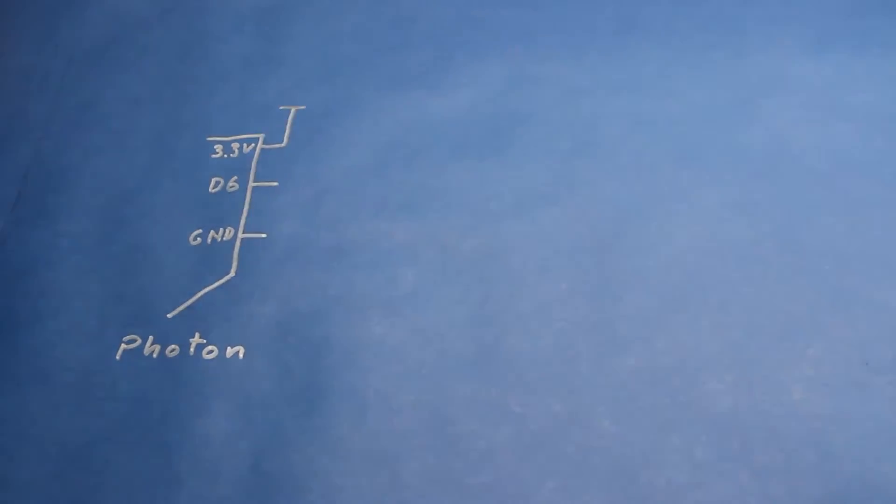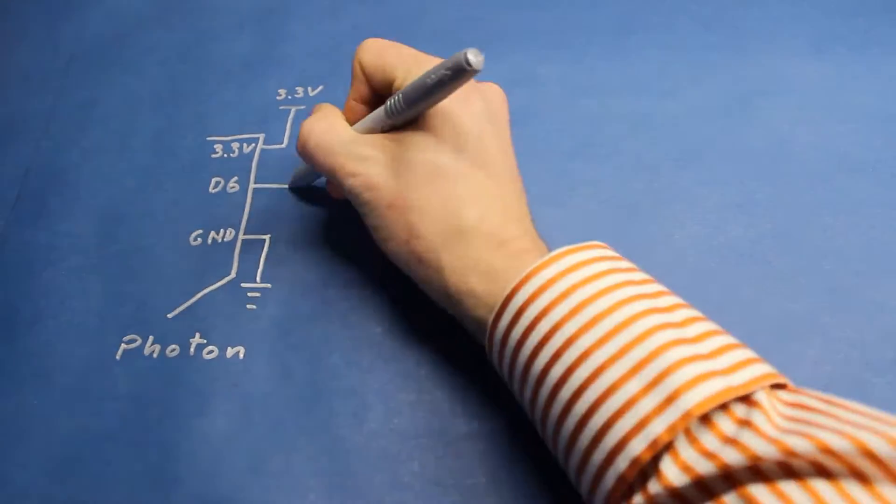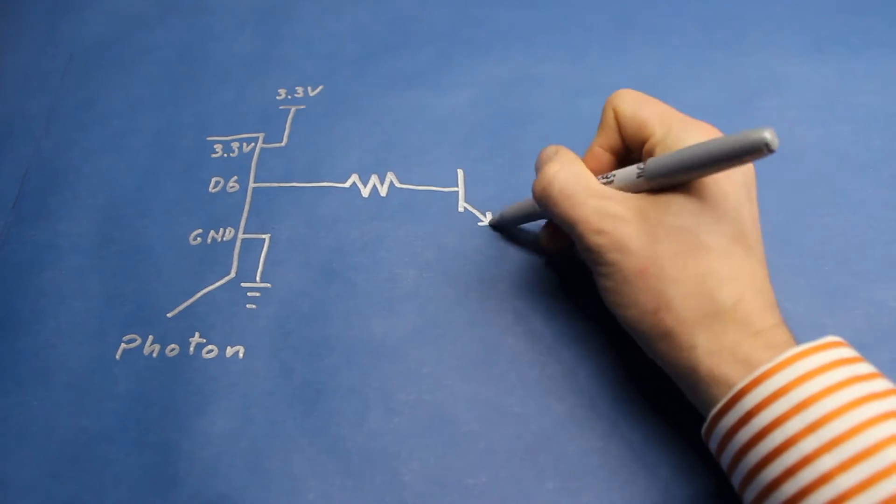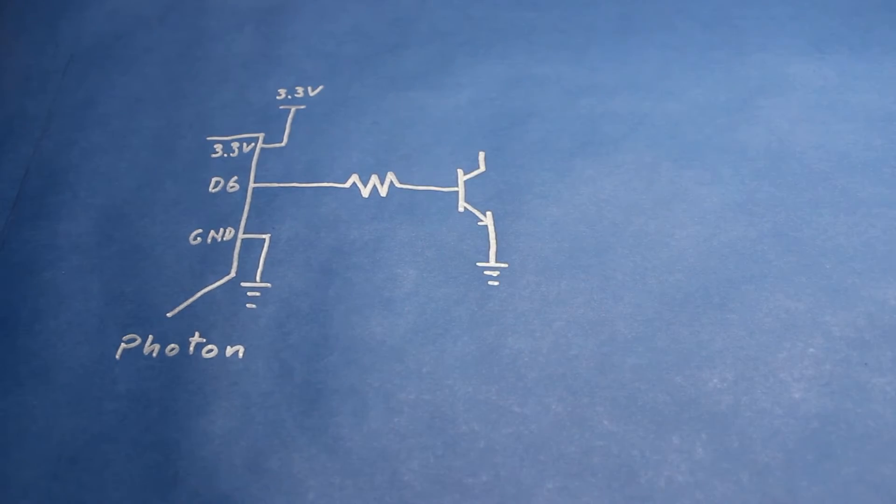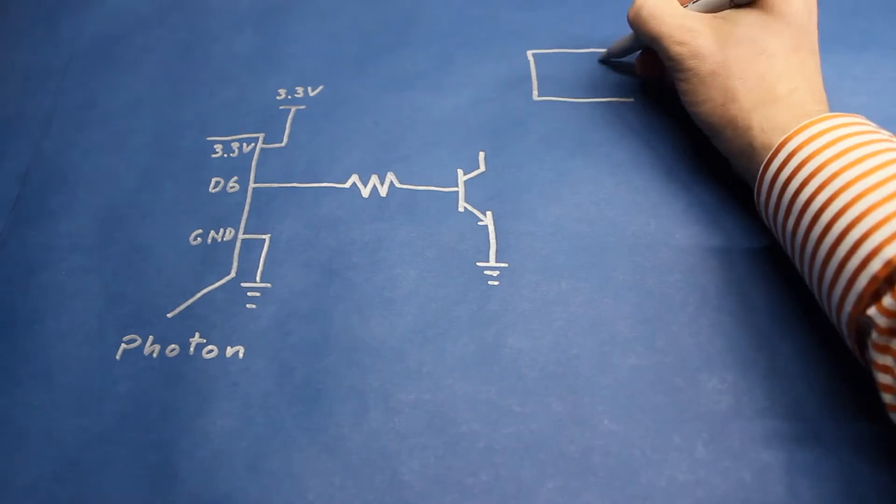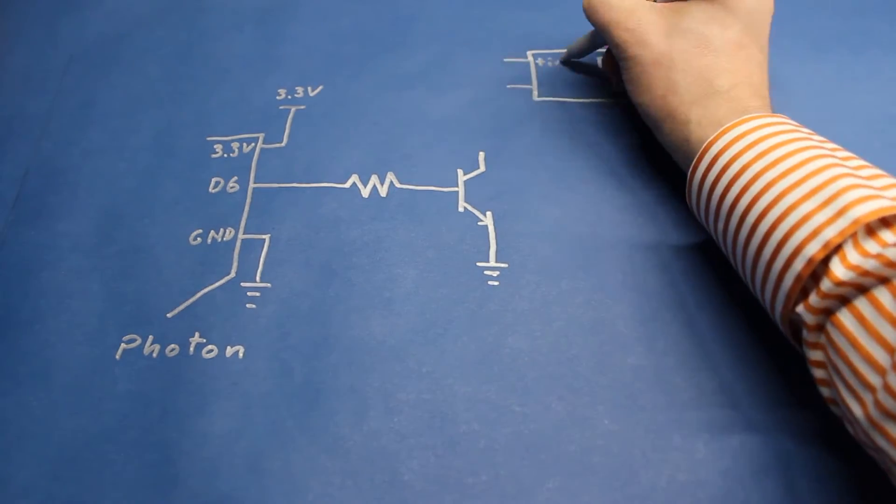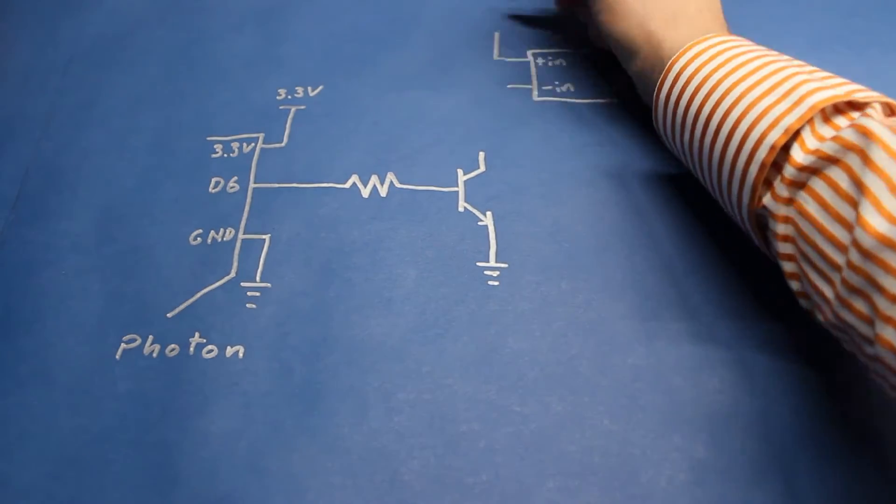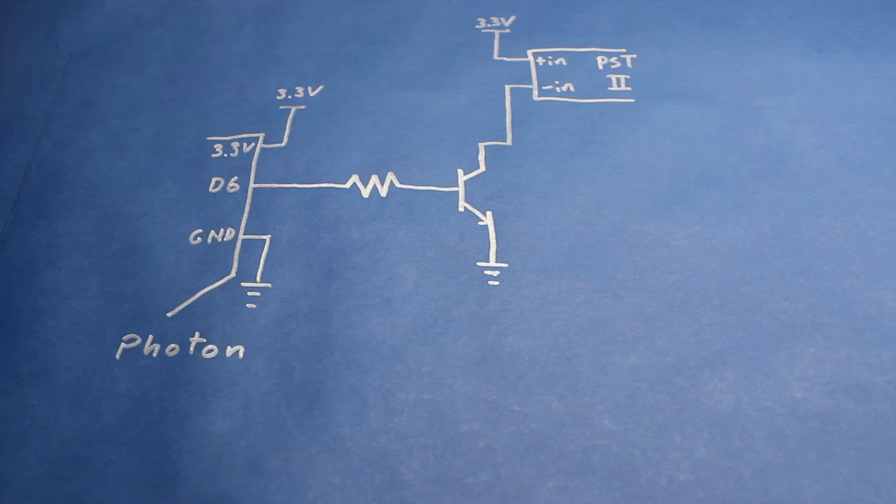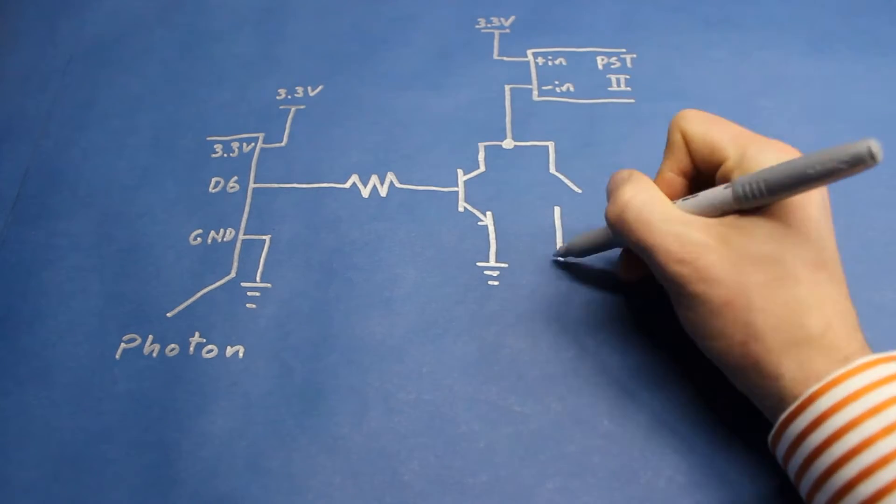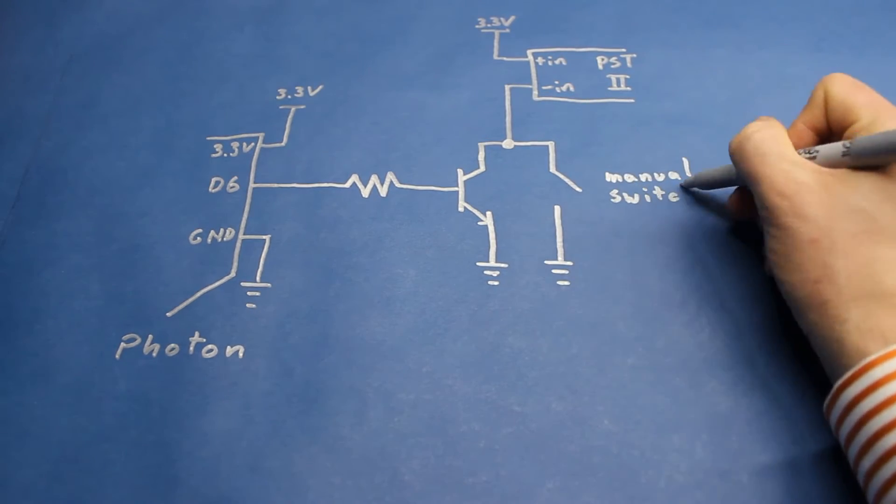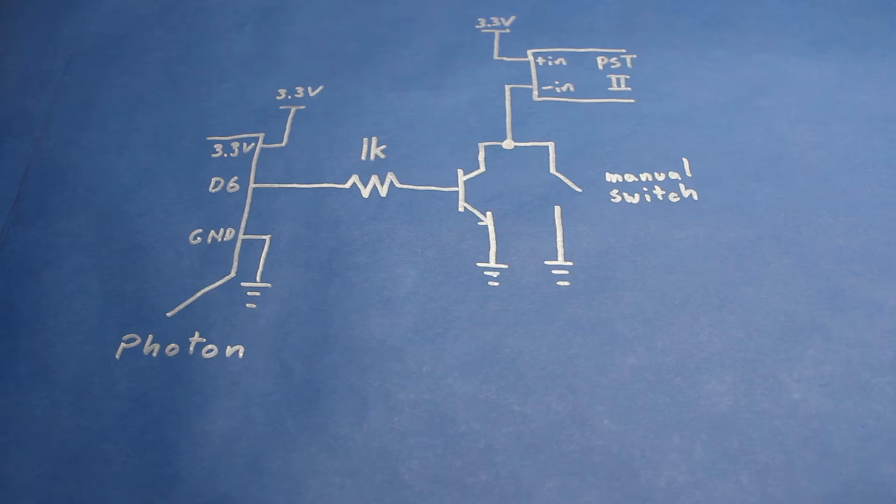First, we'll put a 1k ohm resistor between pin 6 and the base of an NPN transistor. We'll then connect plus-in of the power switch tail to 3.3 volts from the Photon and minus-in to the transistor's collector. This will allow us to switch the power switch tail from the microcontroller, just like we did before. And then, we'll add a manual switch between minus-in and ground. This acts as a manual override, allowing us to give power to our appliance in the event our Photon fails.